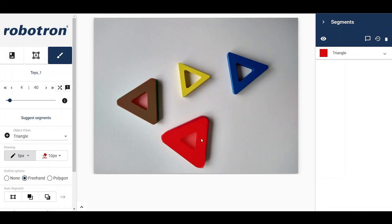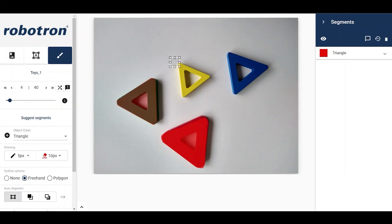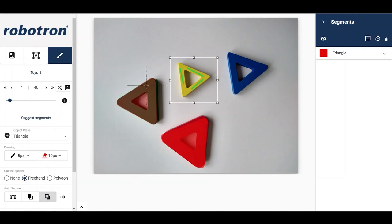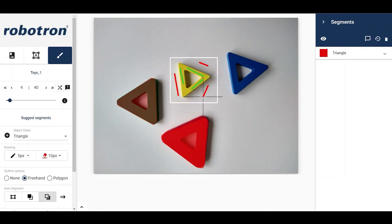For the next object, let us use the auto-segment functionality. Activate it by clicking this button. Draw a box around the object. Define the foreground. Optionally, one can also explicitly define the background. Then, run auto-segmentation.